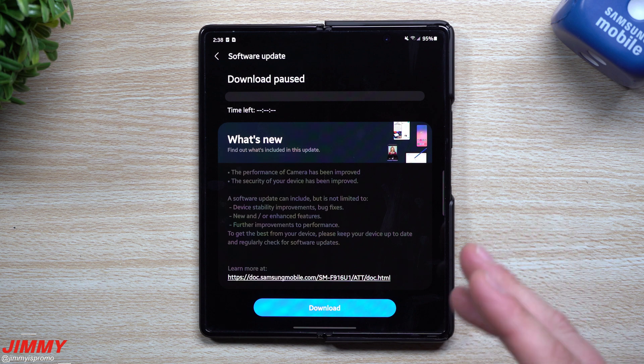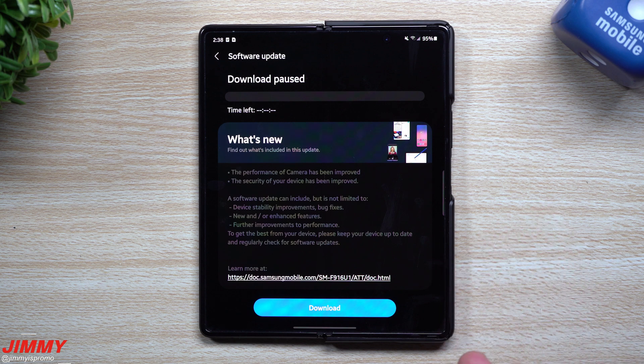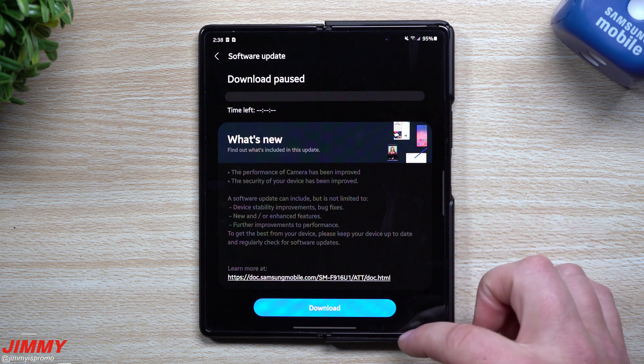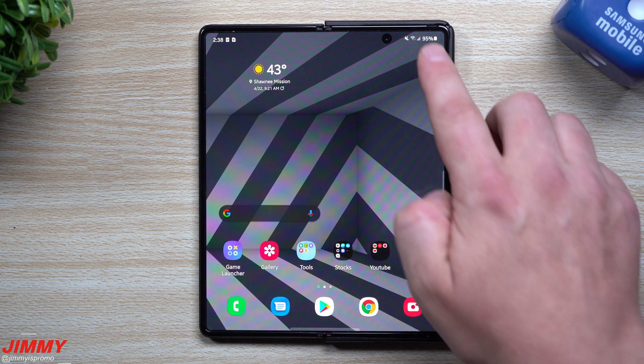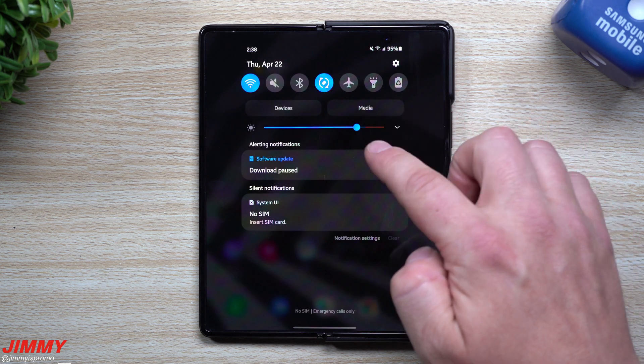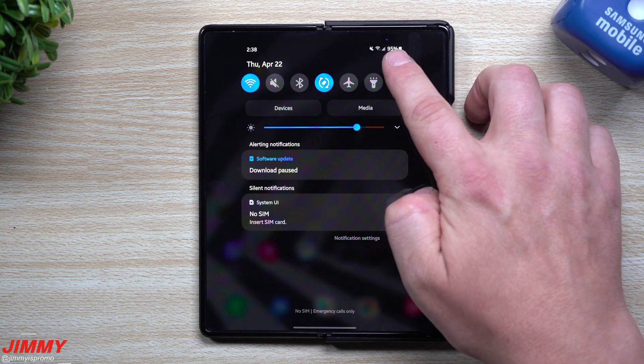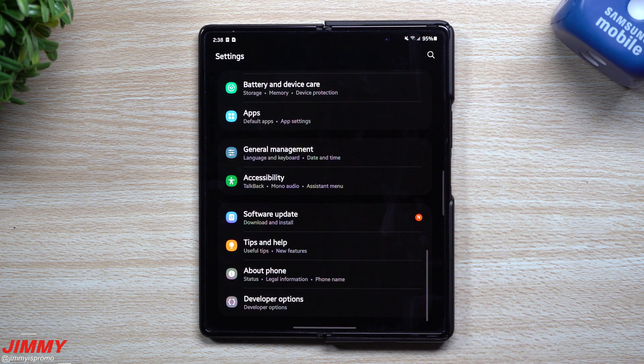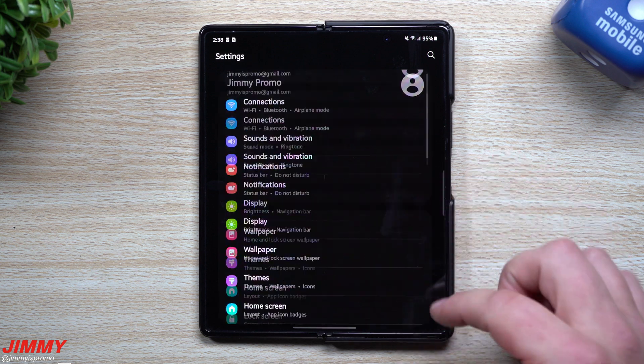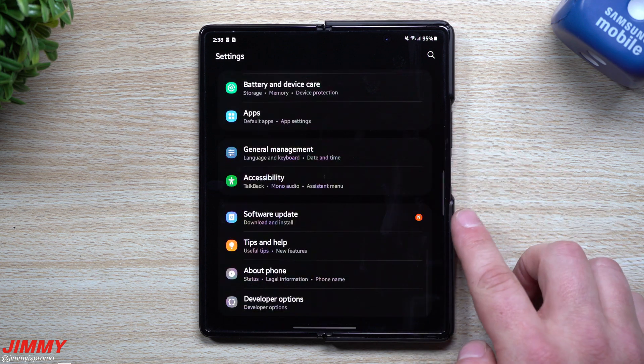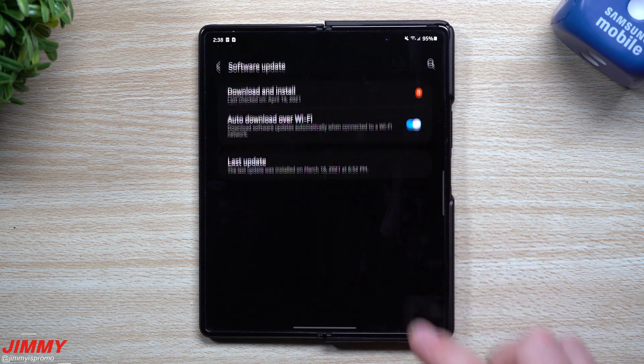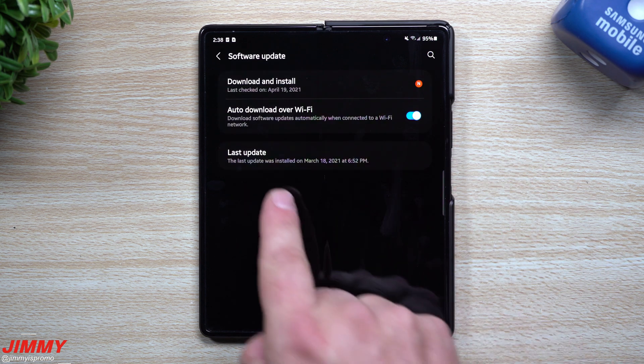If you haven't seen this update yet pushed to your phone and you don't see the notification on the very top, just head inside of your settings. You're going to scroll all the way down to where it says Software Update.